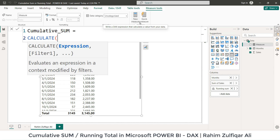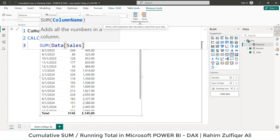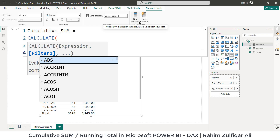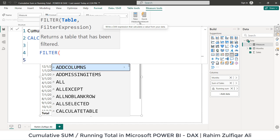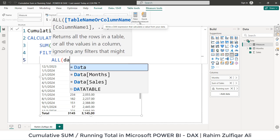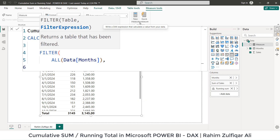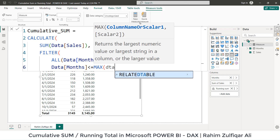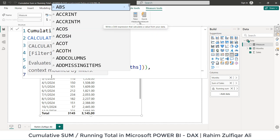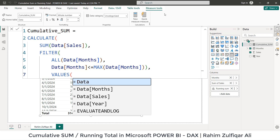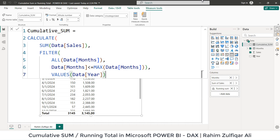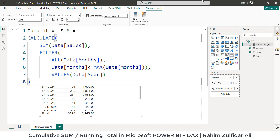Let me first complete the entire measure. We will nest inside CALCULATE the expression SUM from the data table's sales column, then a comma, then we will use the FILTER function. Inside FILTER we will add ALL and pick the months column from the data table where we have the dates, then a comma, then we specify that from this particular column the value should be less than or equal to MAX of the same data months column. Close the bracket for MAX, then for FILTER, then for the overall CALCULATE, and press Enter.